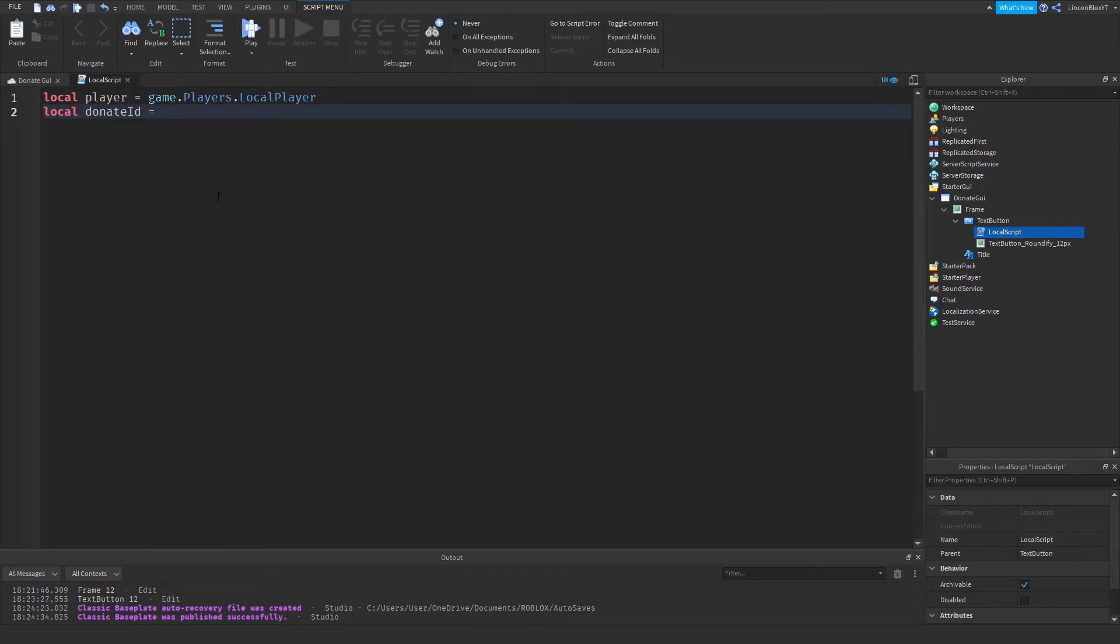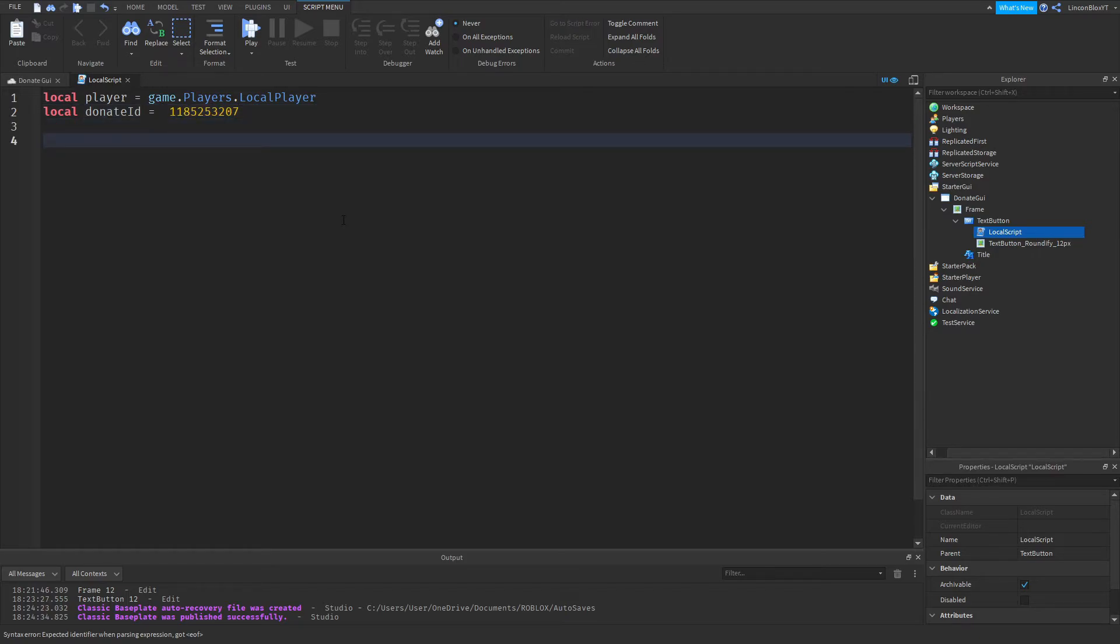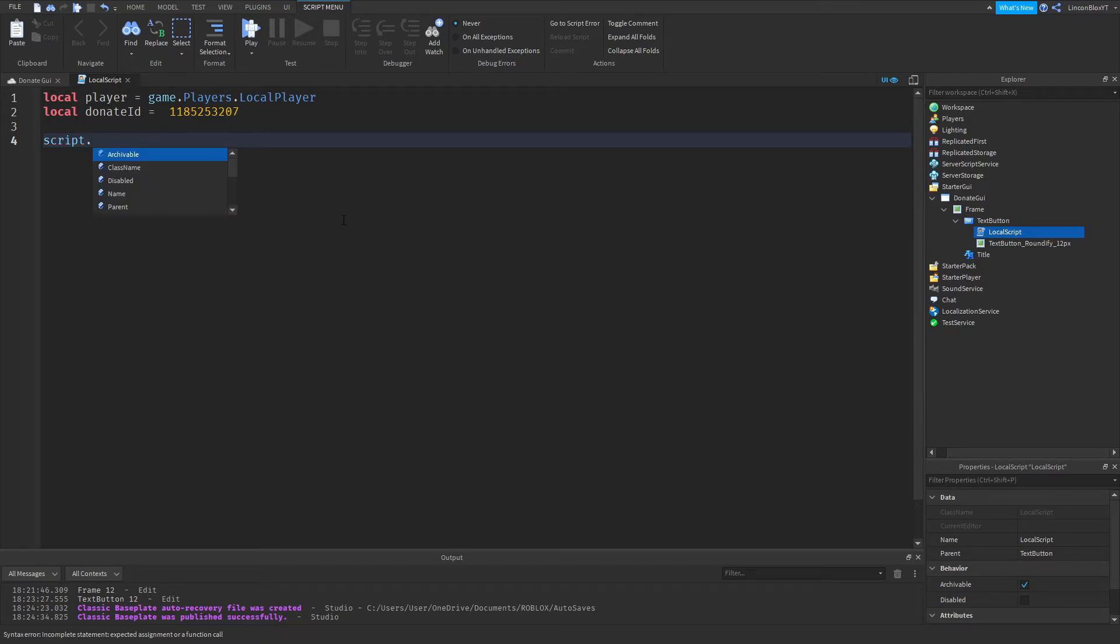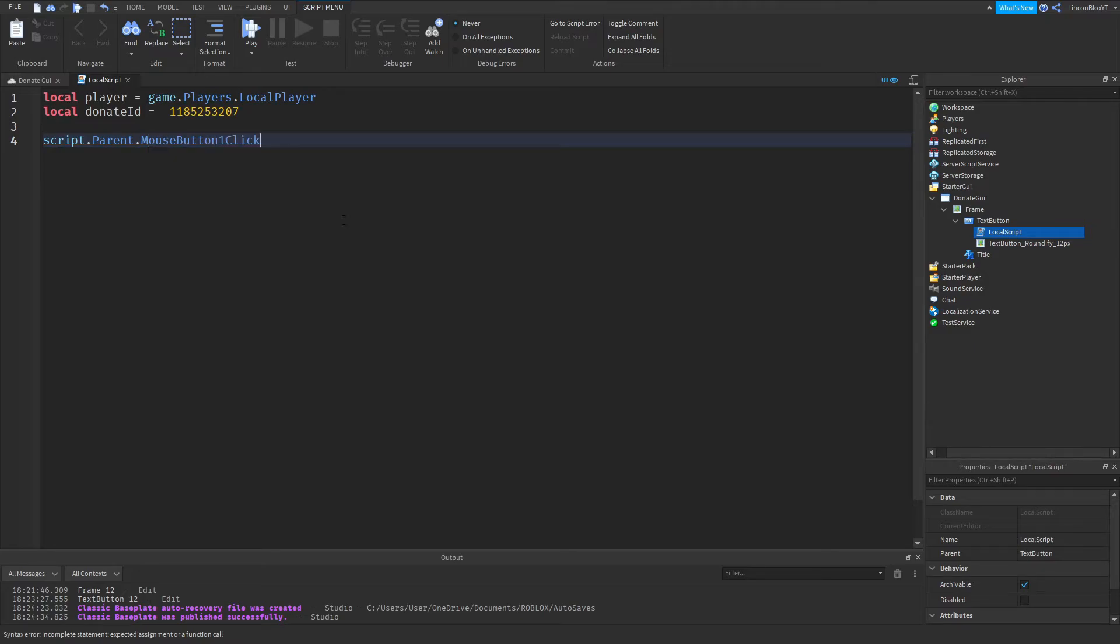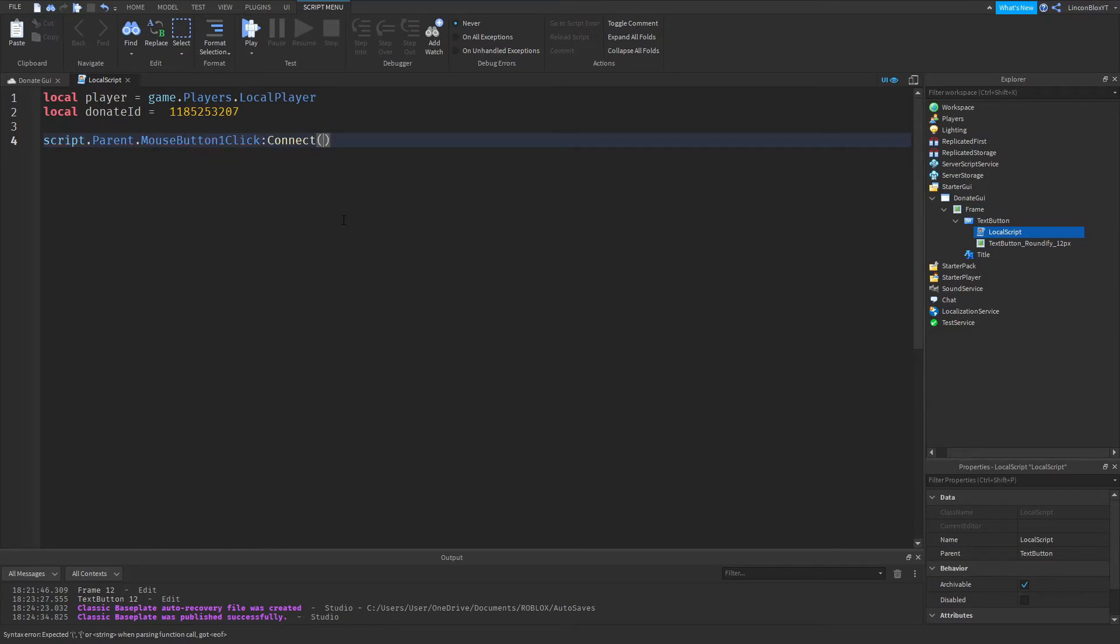Go back into Roblox Studio. Paste it in. Go down two lines. And do script dot parent dot mouse button one click, colon connect, function.